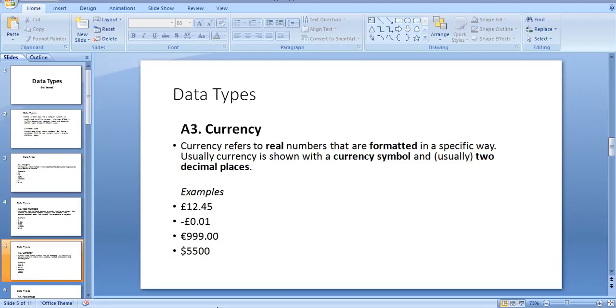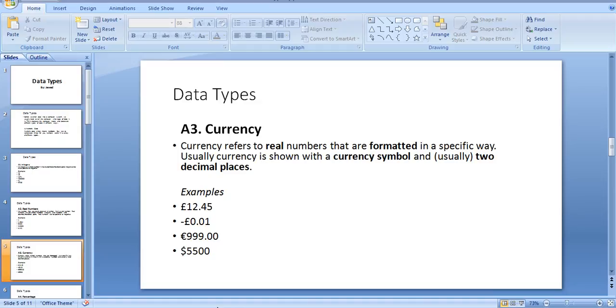Examples include: $0.55, $45, -$0.01, -$999.00, and $5500.